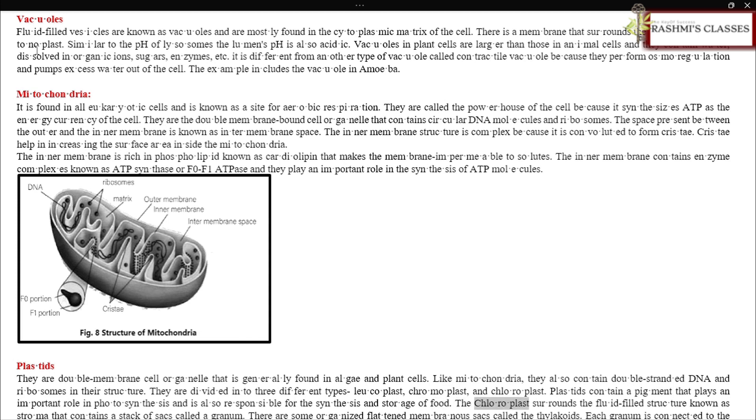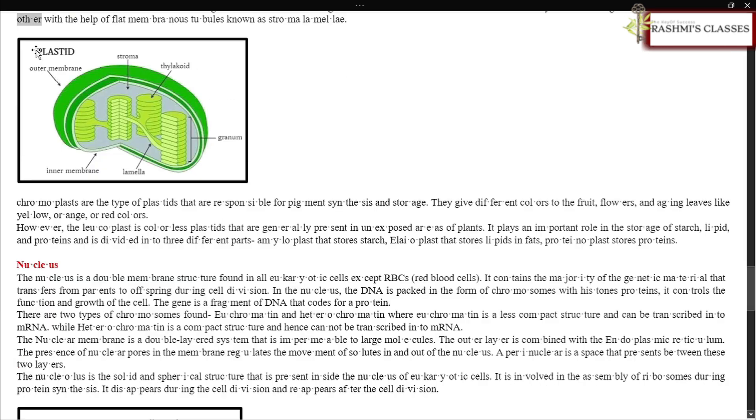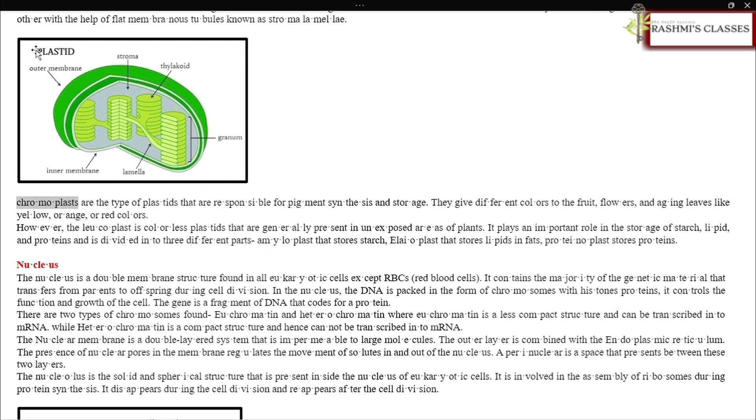The chloroplast surrounds the fluid-filled structure known as stroma, which contains a stack of sacs called a granum. There are some organized, flattened membranous sacs called thylakoids. Each granum is connected to the other with the help of flat membranous tubules known as stroma lamellae.